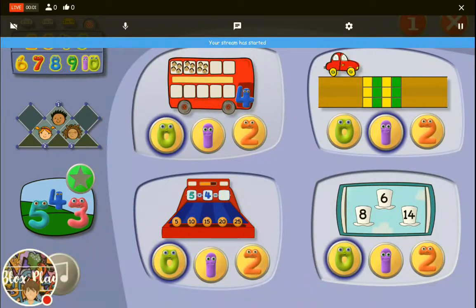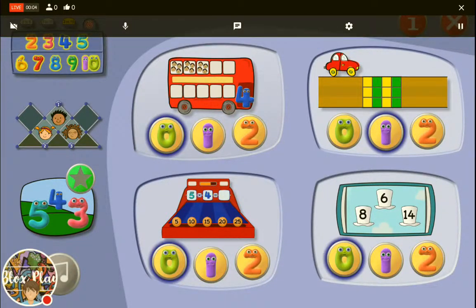Hi guys, this is Oscar and today I'm playing Times Tables with Numberjacks.